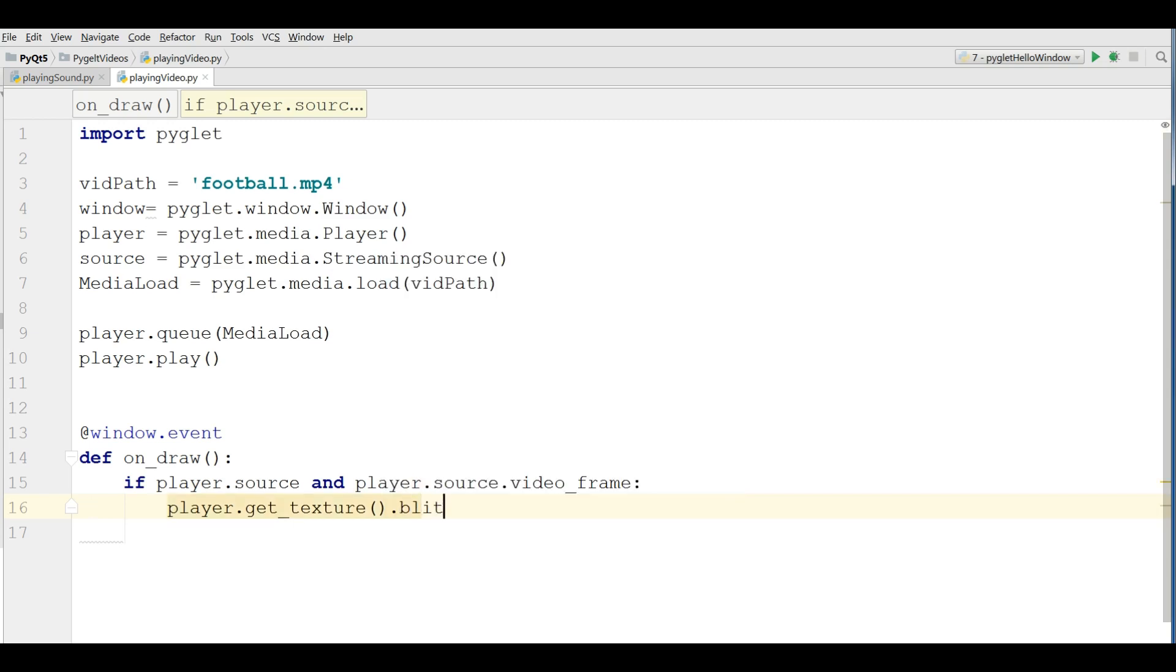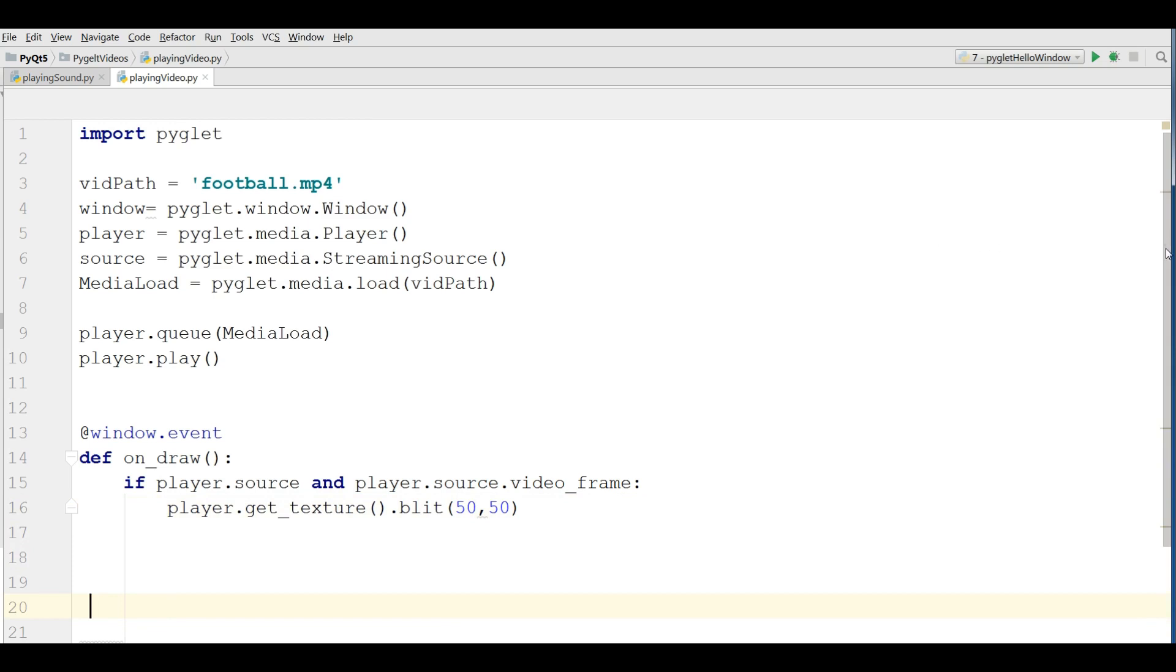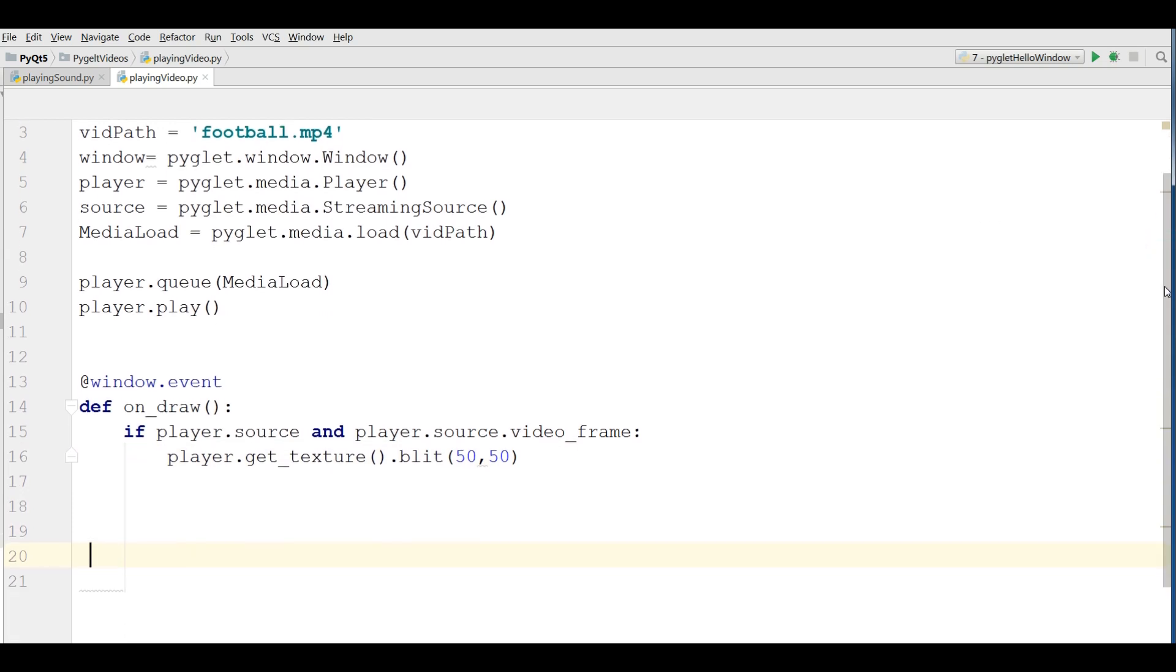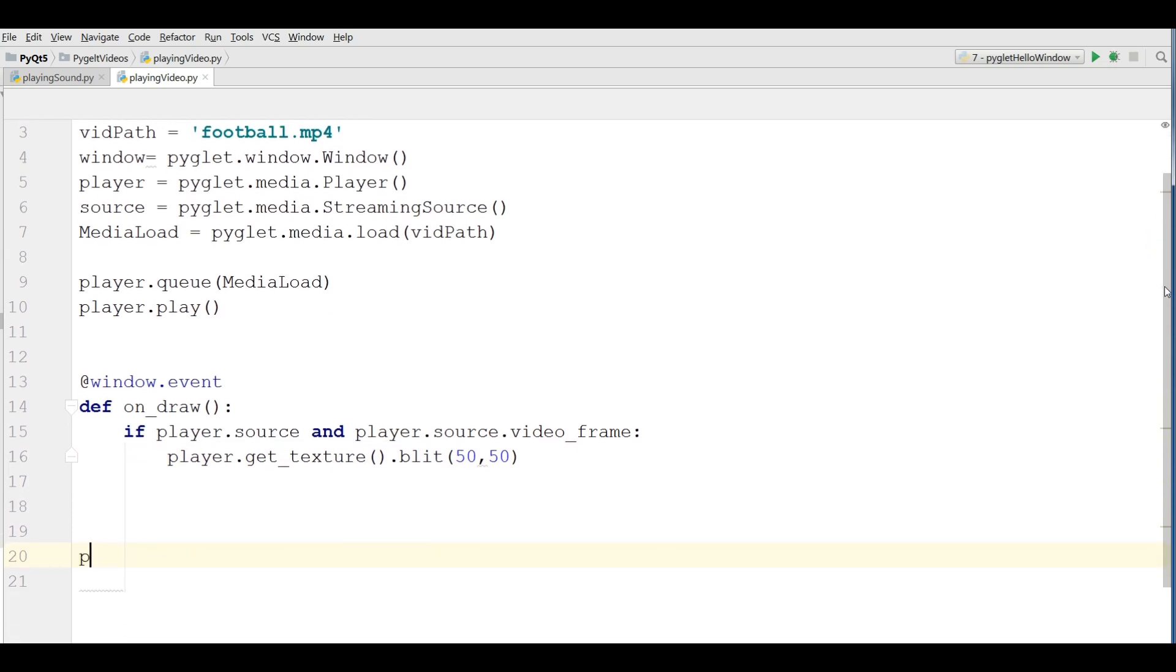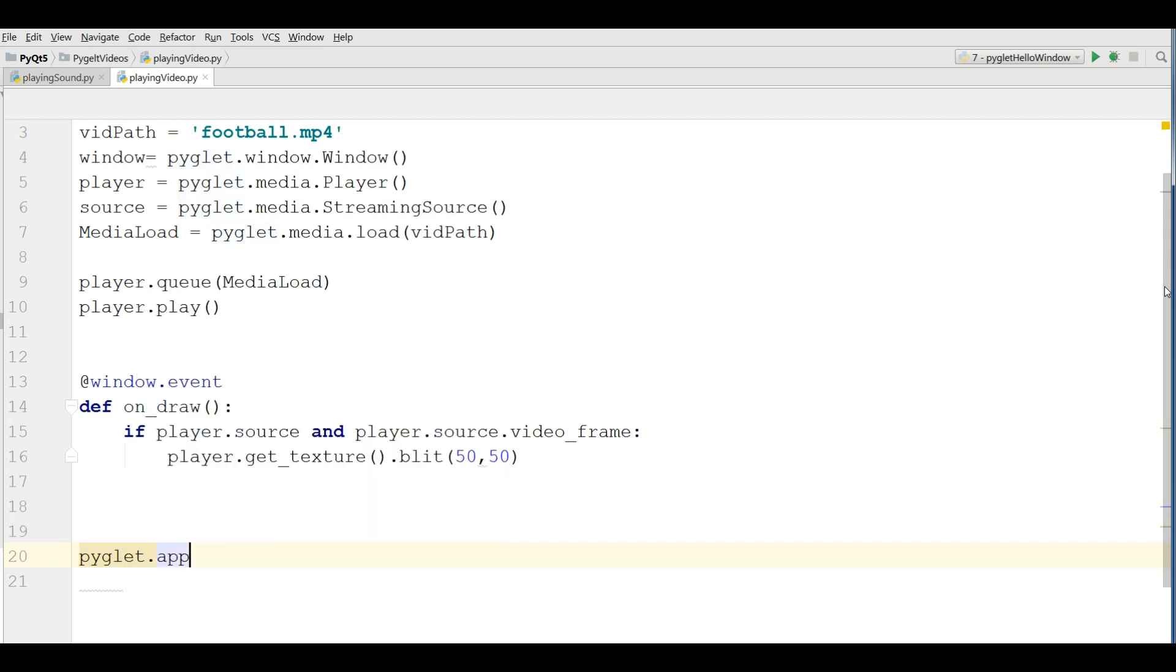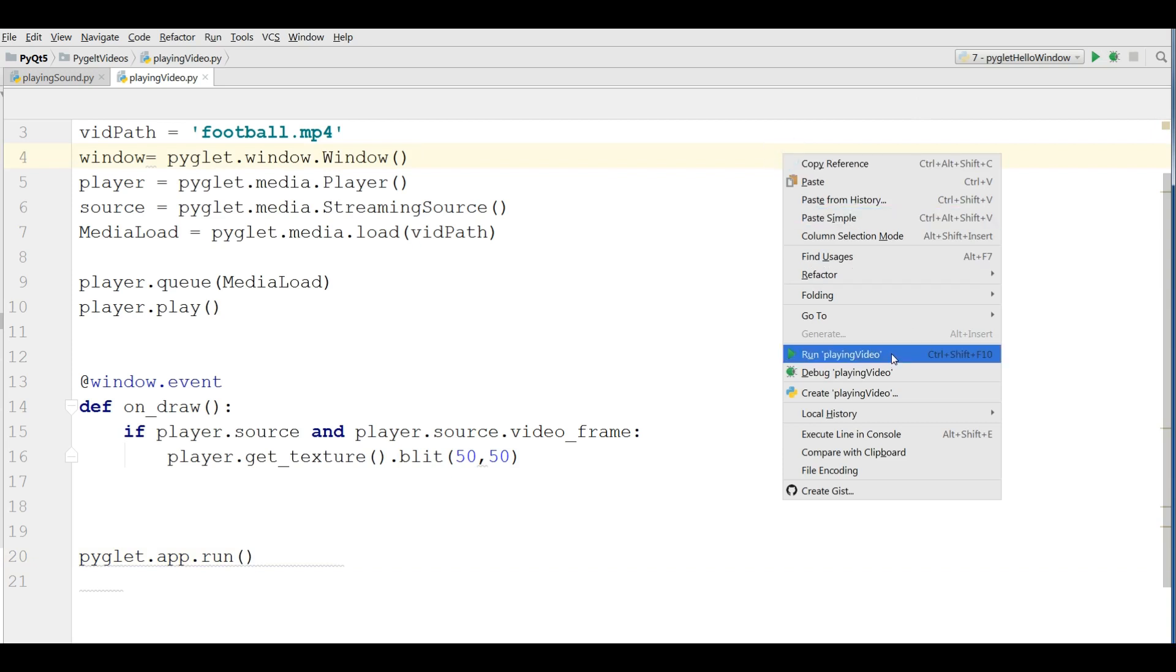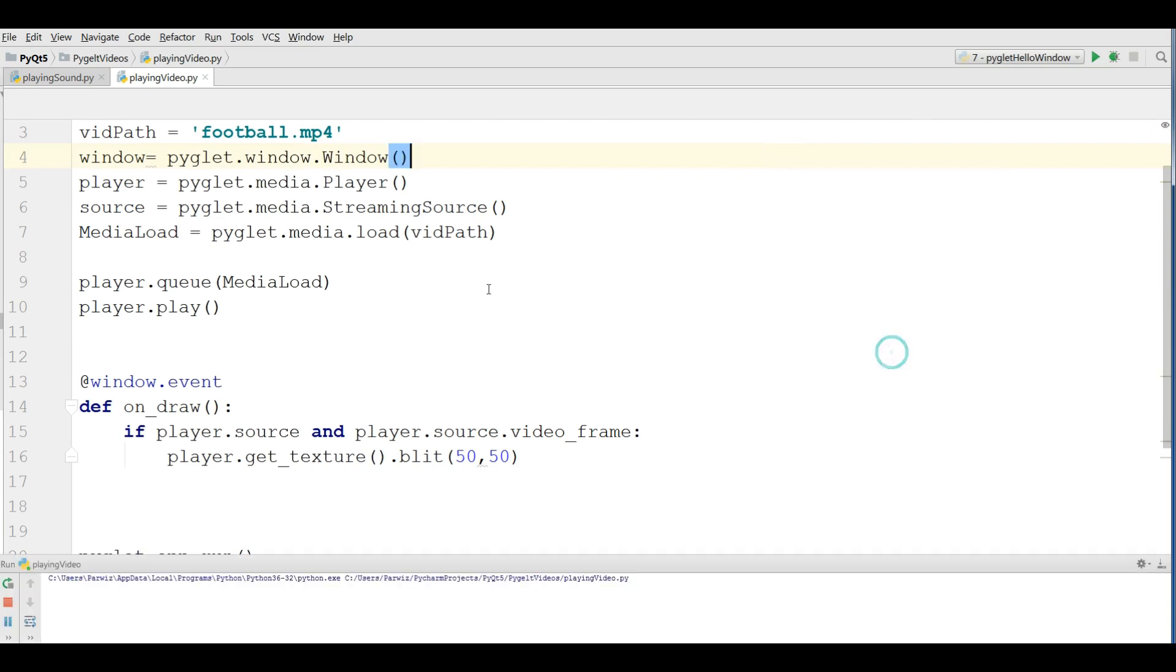Like this and give it 50 by 50 and at the end you can run your pyglit application. Pyglit.app.run now I am going to run this hopefully we don't get any error.